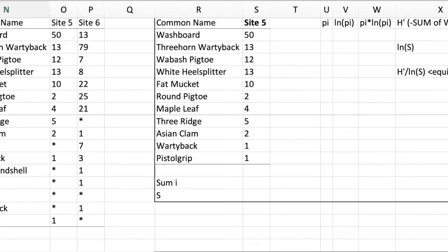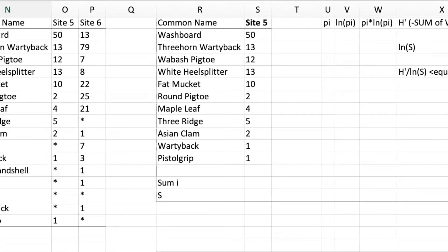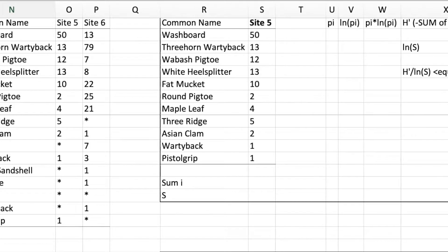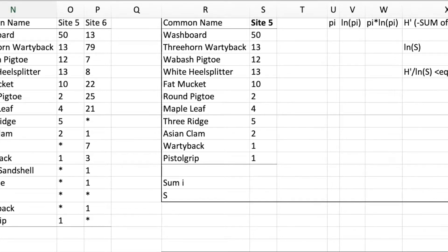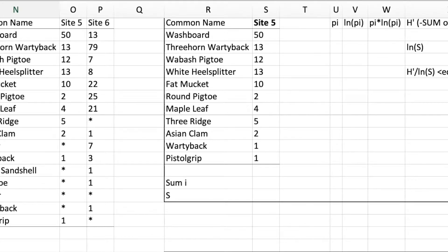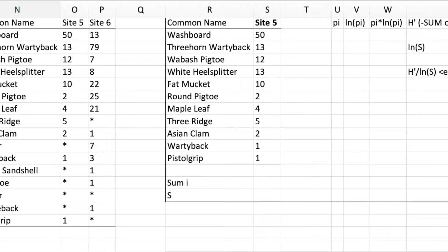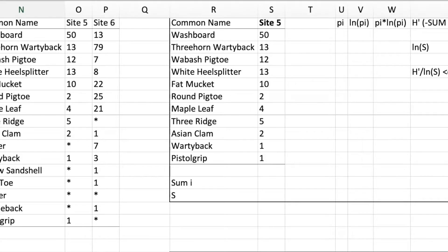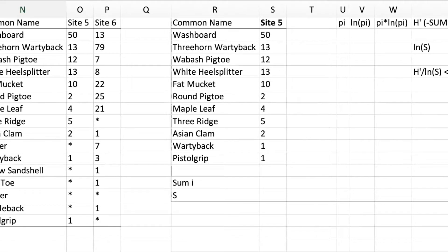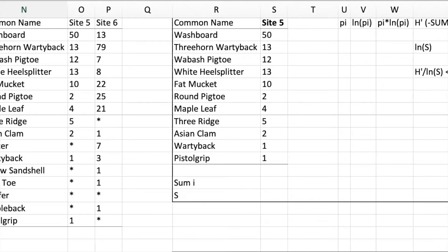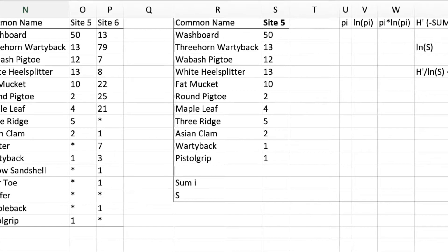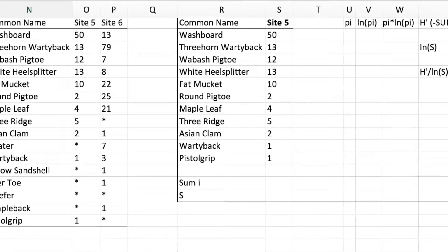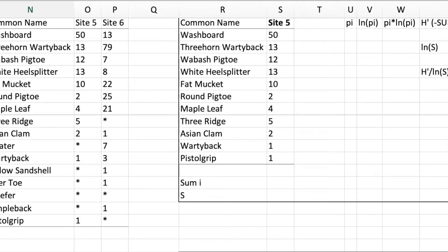The calculation of Shannon Diversity Index is actually really easy in Microsoft Excel. All it takes is setting up the data just the way you need, and then using some really basic Excel skills like inserting a function in a cell and filling that function down through a column. Once you do that, you're going to see it's going to be really easy.